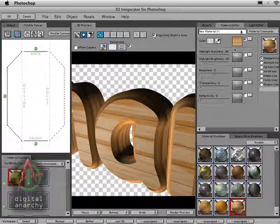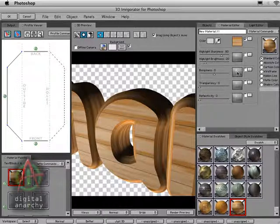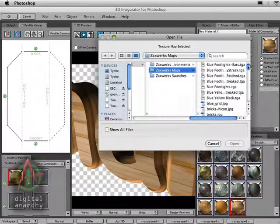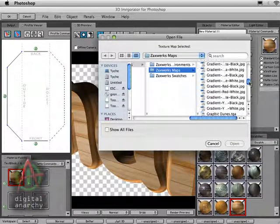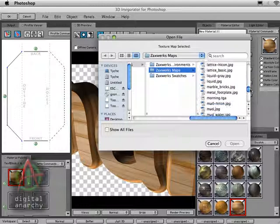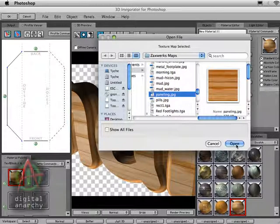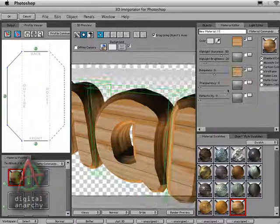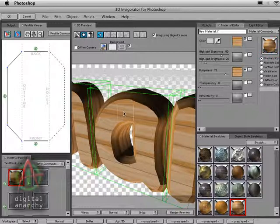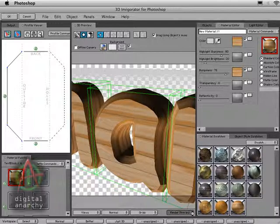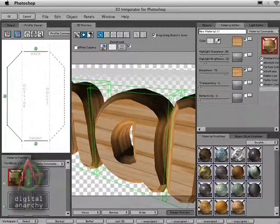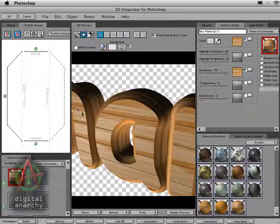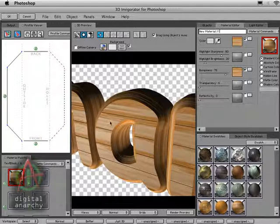And what I want to do with this is add a bump map. So I'm going to use the exact same map as my bump map. Come down, select paneling. And if I crank up the bumpiness, and then go ahead and apply this to the text, you'll see what that gives us. So I've got much more texture now. It looks a lot more tactile, like there's ridges and bumps on the wood surface.